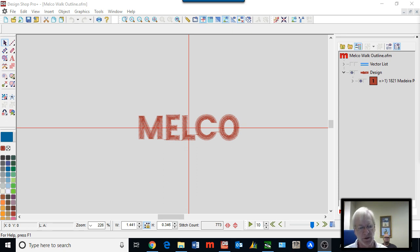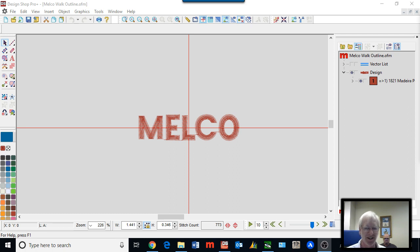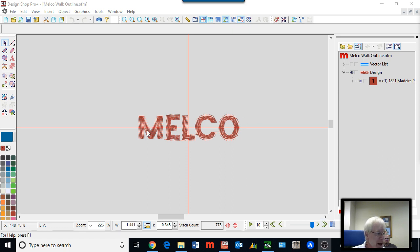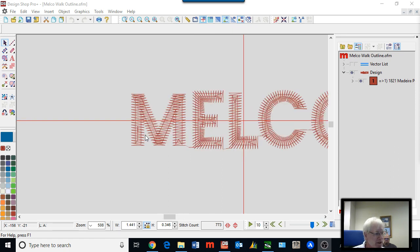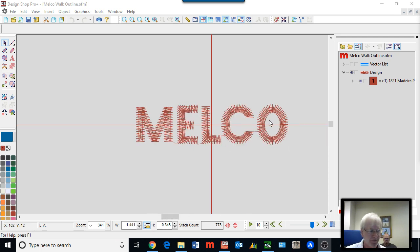Some of this we've mentioned before in other Facebook Live events, but it's all interconnected so it's always good information. Right now on my screen I have small text — I just digitized basically 0.35 inch block letters spelling Malco.